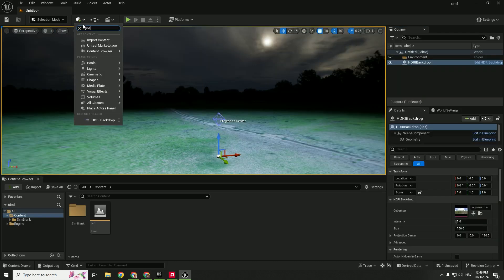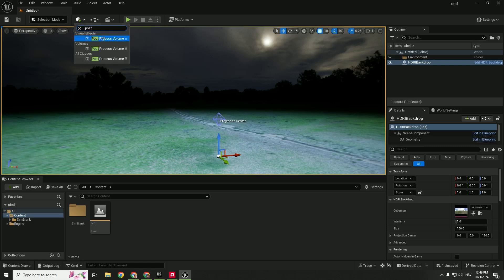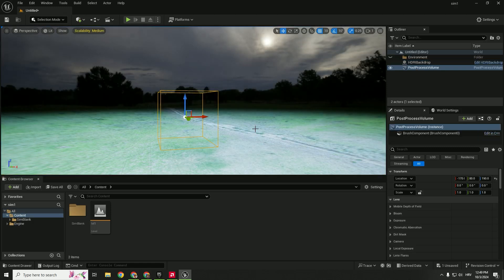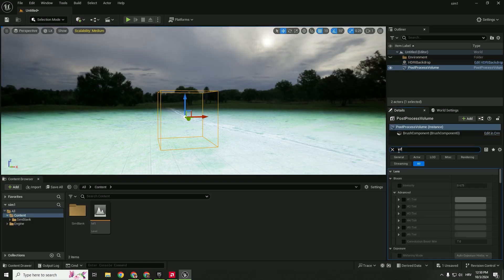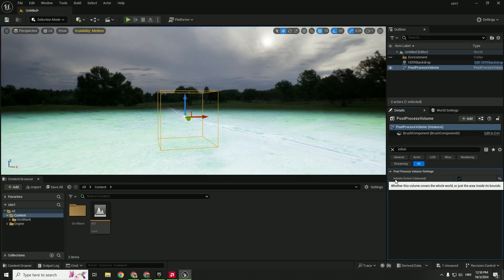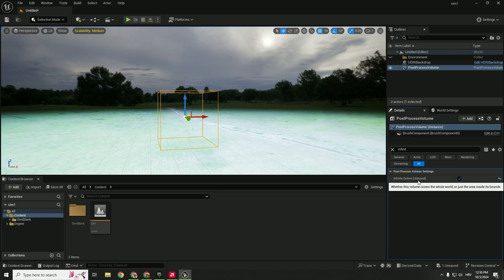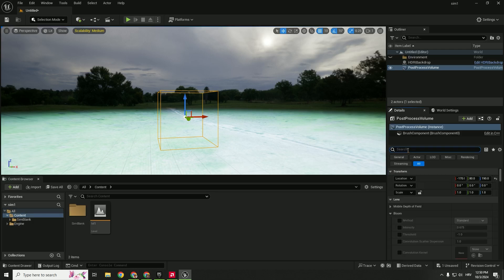Now go and add post process volume, drag it to the level, select it, type in infinite and select this infinite extent unbound to cover the whole level, not just this box.